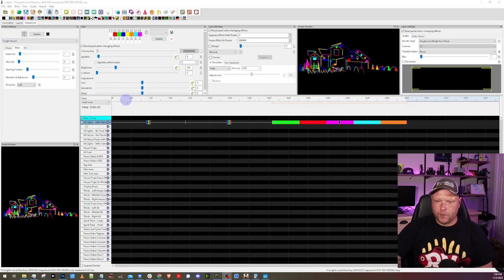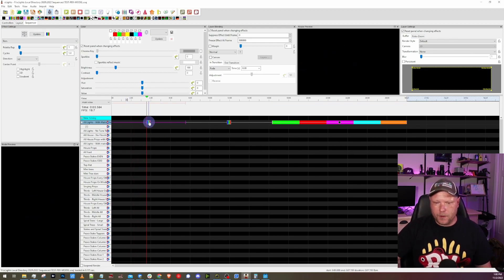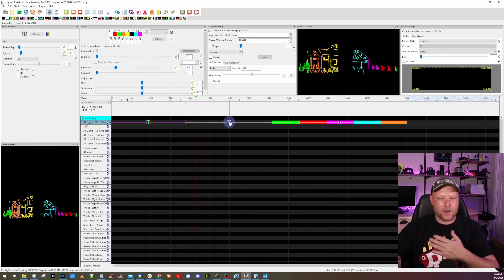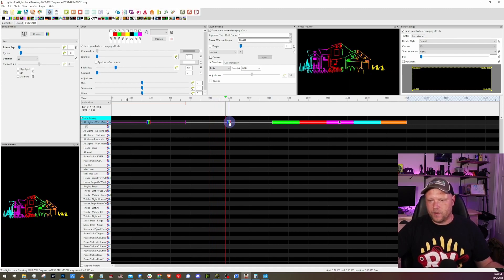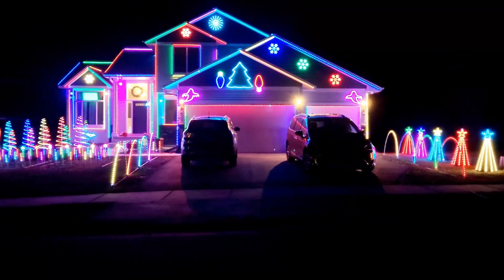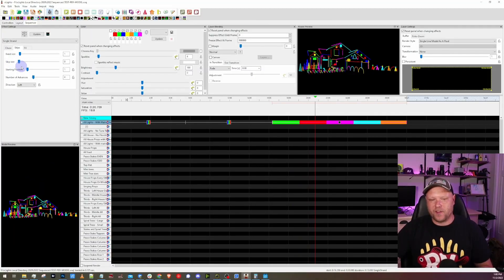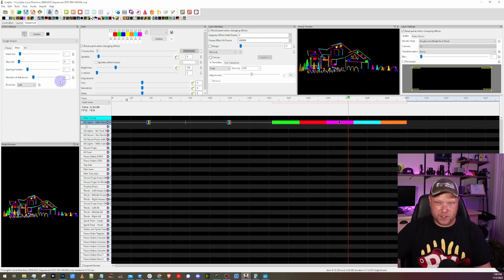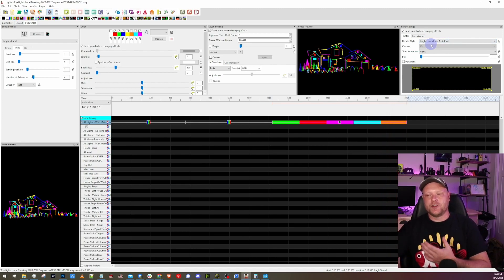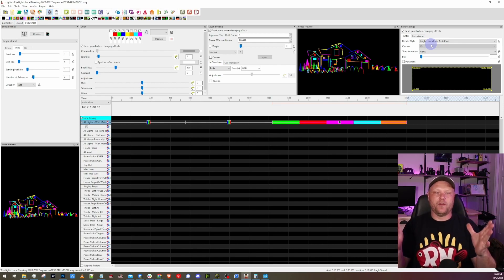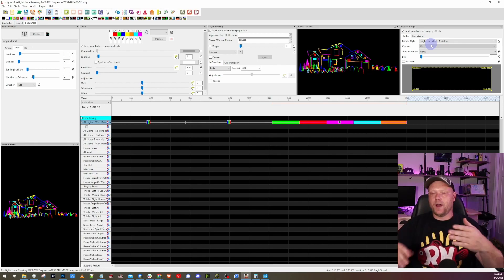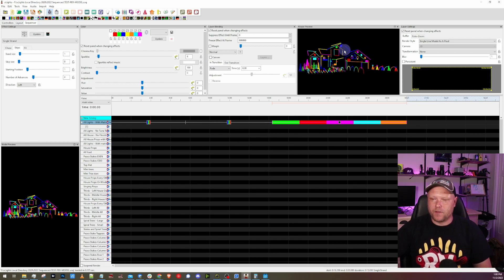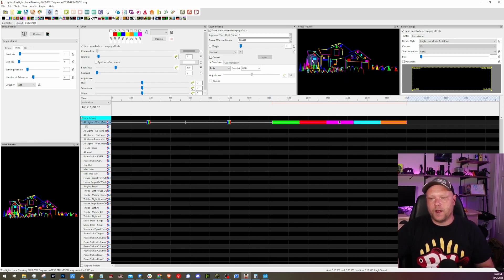I use a pretty simple 30 second sequence. It goes through a bars effect and just kind of goes up. I have a bunch of different colors selected, then it goes horizontally with the same set of colors. Then it'll go into a single strand skip where it has a band size of one. It actually does not skip, so the skip size is zero. A couple of advances just to see the colors change through each prop, but the key is putting the render style as single line model as a pixel. What this does is this actually treats each model as a single pixel.